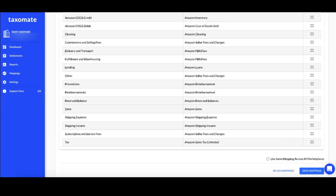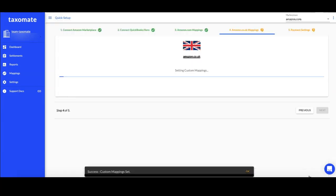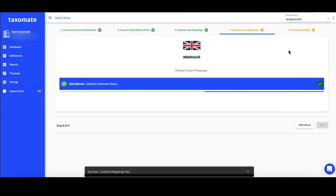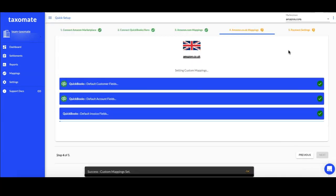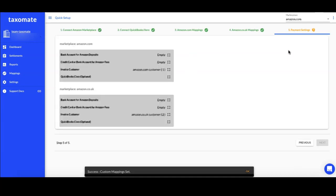You can use our recommended mappings or customize from your current chart of accounts from QuickBooks or Xero. You can use the same accounts for each marketplace or choose separate accounts. Mappings can always be changed after Quick Setup is complete.